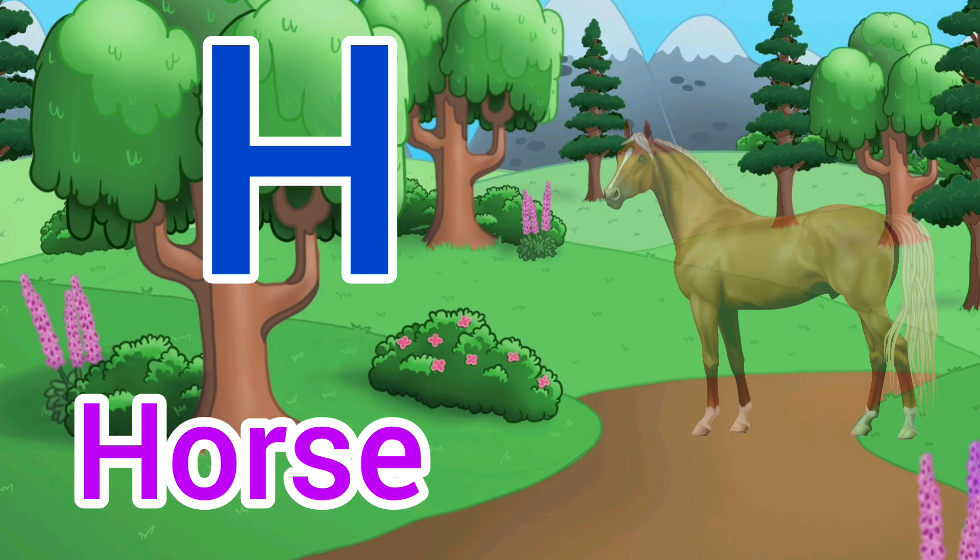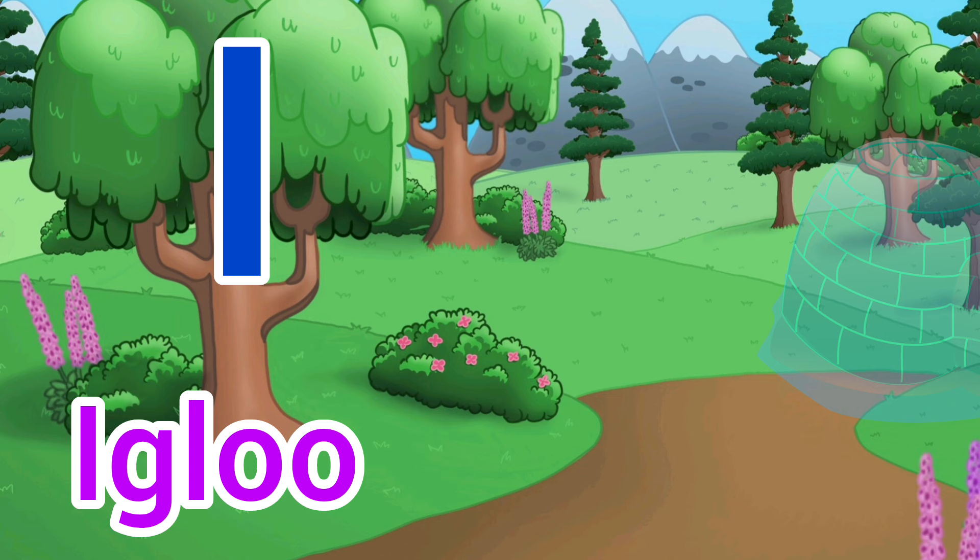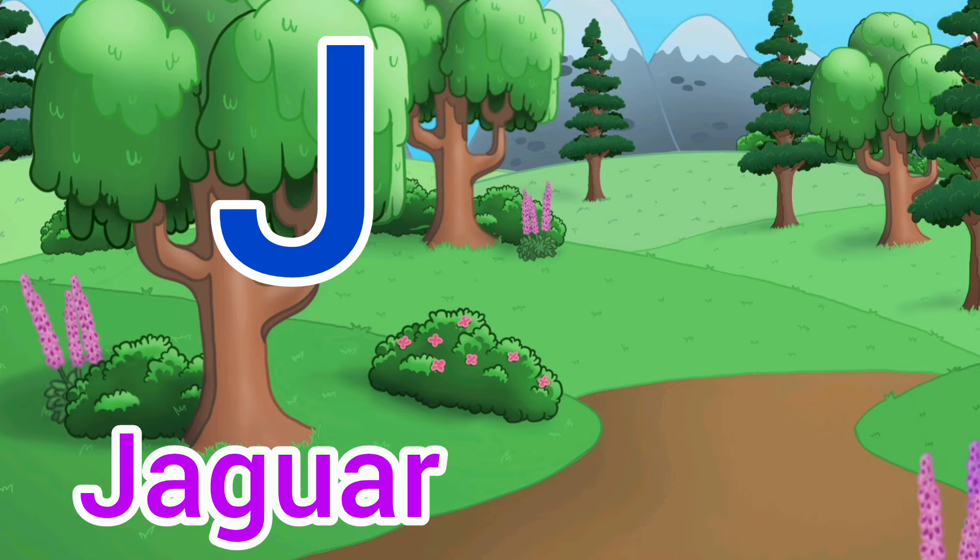I. I for igloo. Igloo means igloo. J. J for jaguar. Jaguar means tendua.